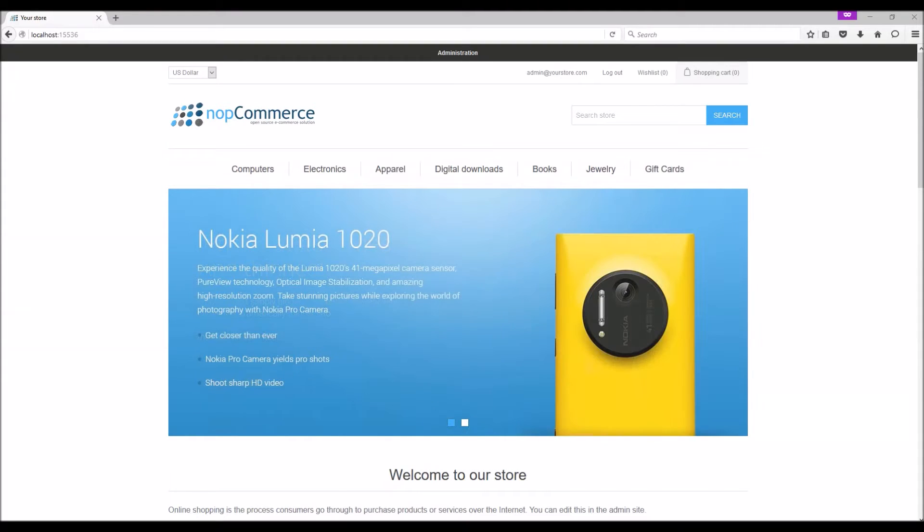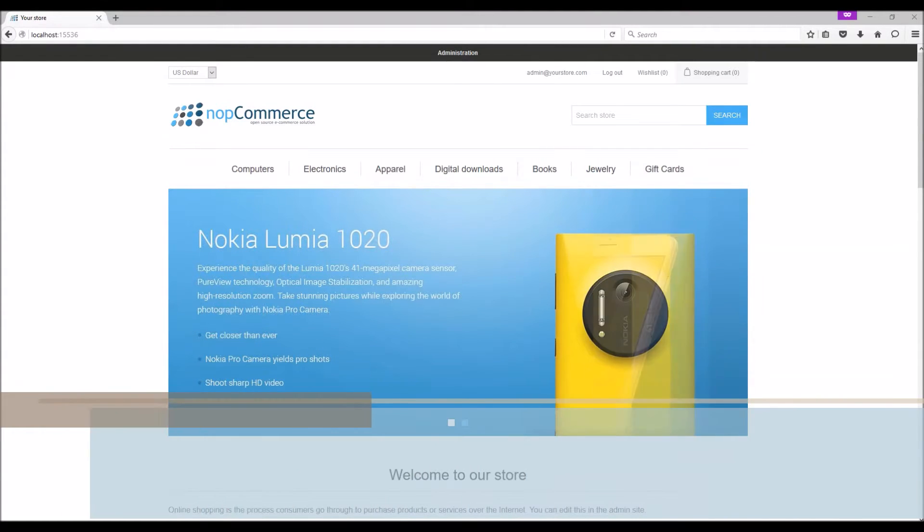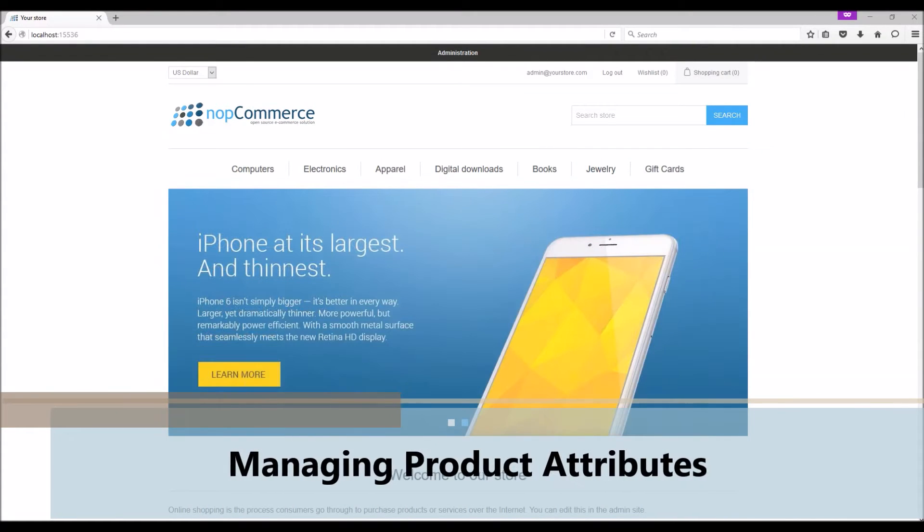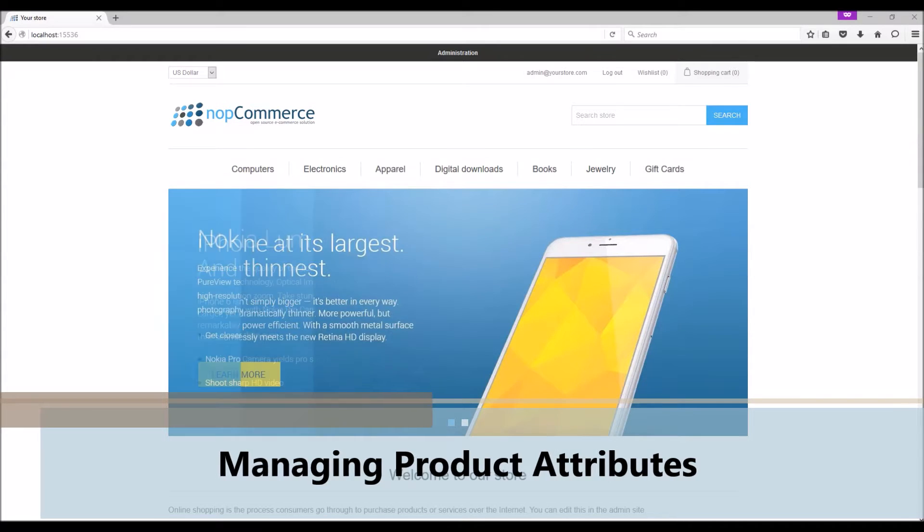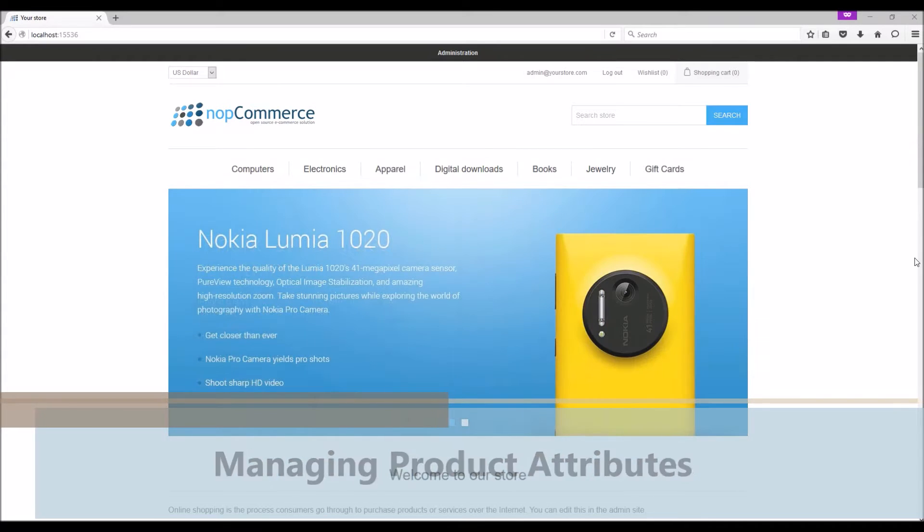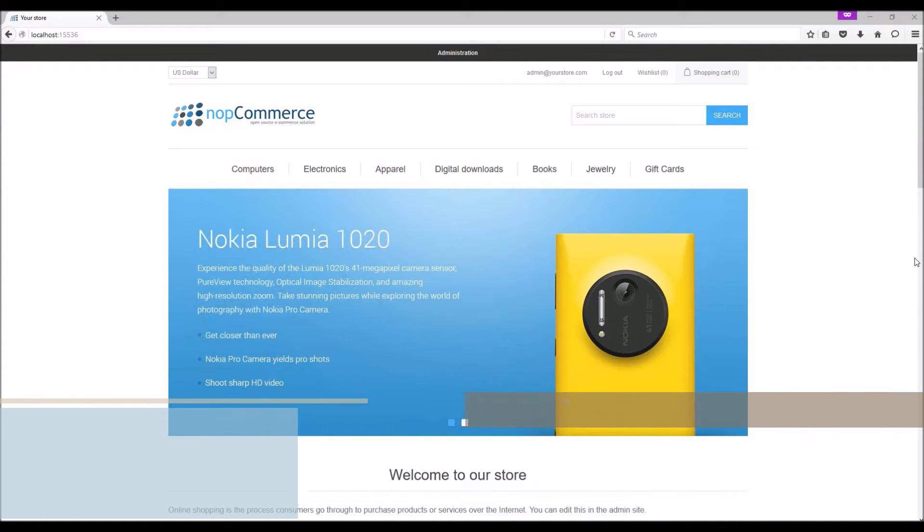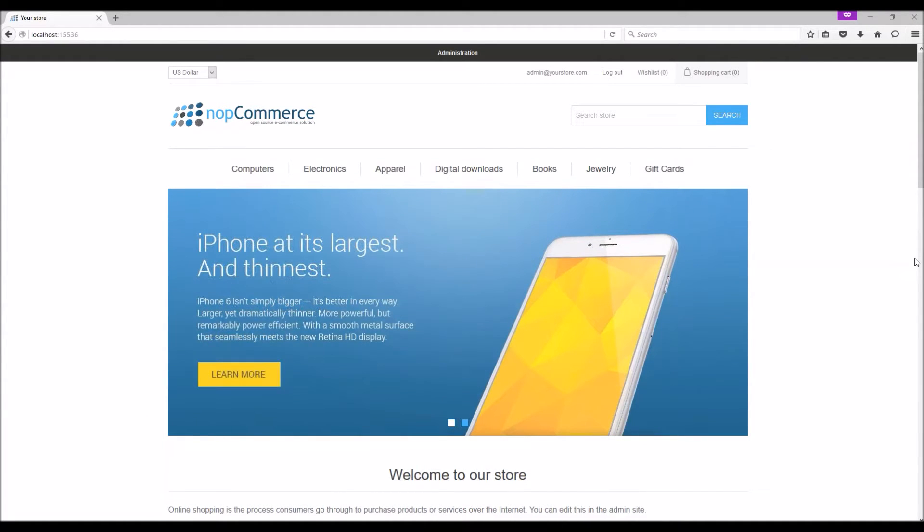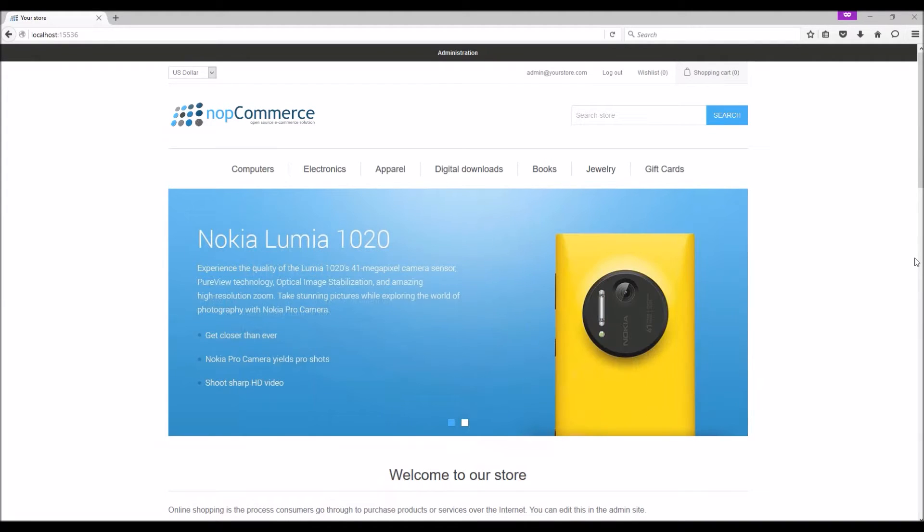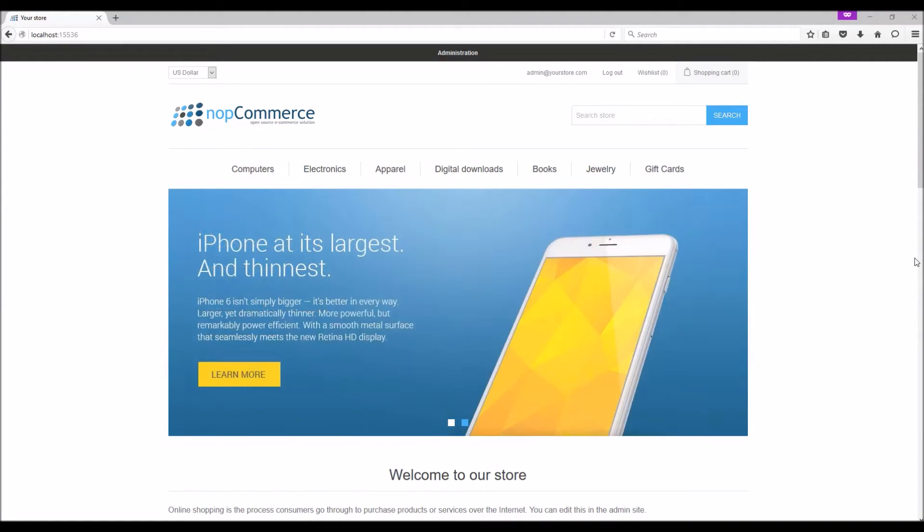Hi, my name is Lavish Kumar. In this video we will cover how to manage product attributes on your nopCommerce site. For this tutorial we are using version 3.7. In nopCommerce, product attributes are descriptive aspects.